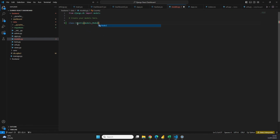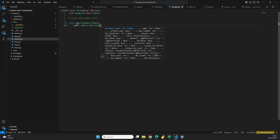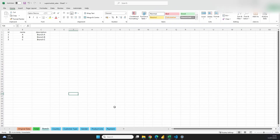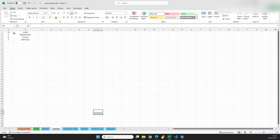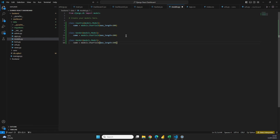We're going to start with the Country table. We define a class called Country that is a models.Model, and the only attribute we really need is the name, which is going to be a models.CharField with max_length set to 200. We don't need to create an ID column because Django creates that by default. The next dimension models are going to be really similar, so I'll copy the Country model and paste it to create one for Gender — exactly the same since we also only have a name — and then one for CustomerType.